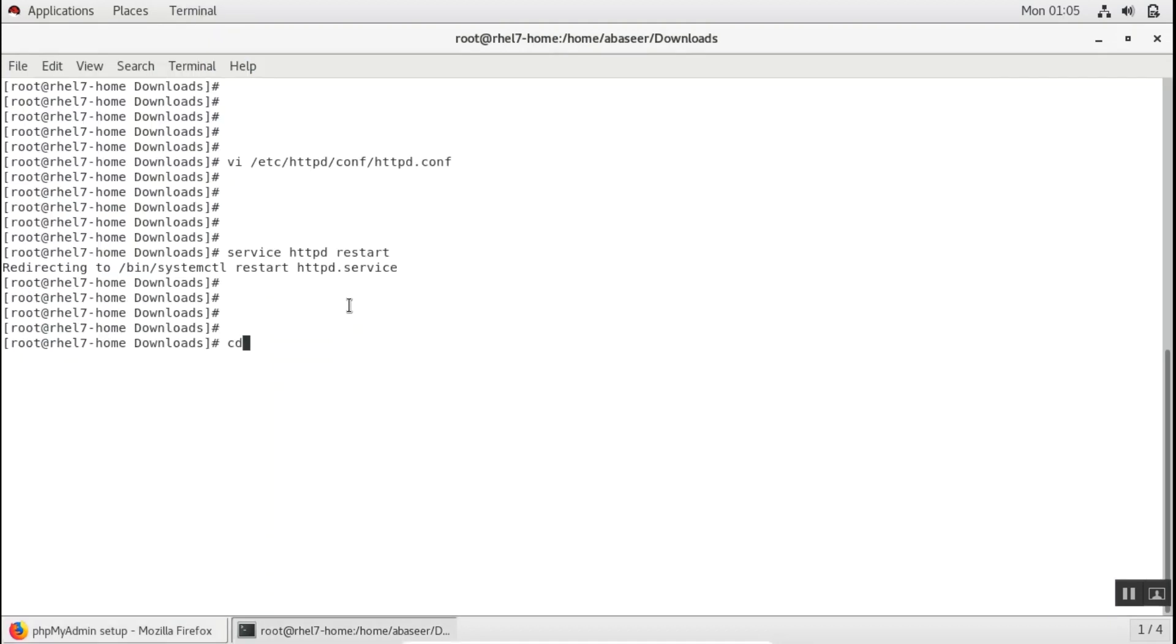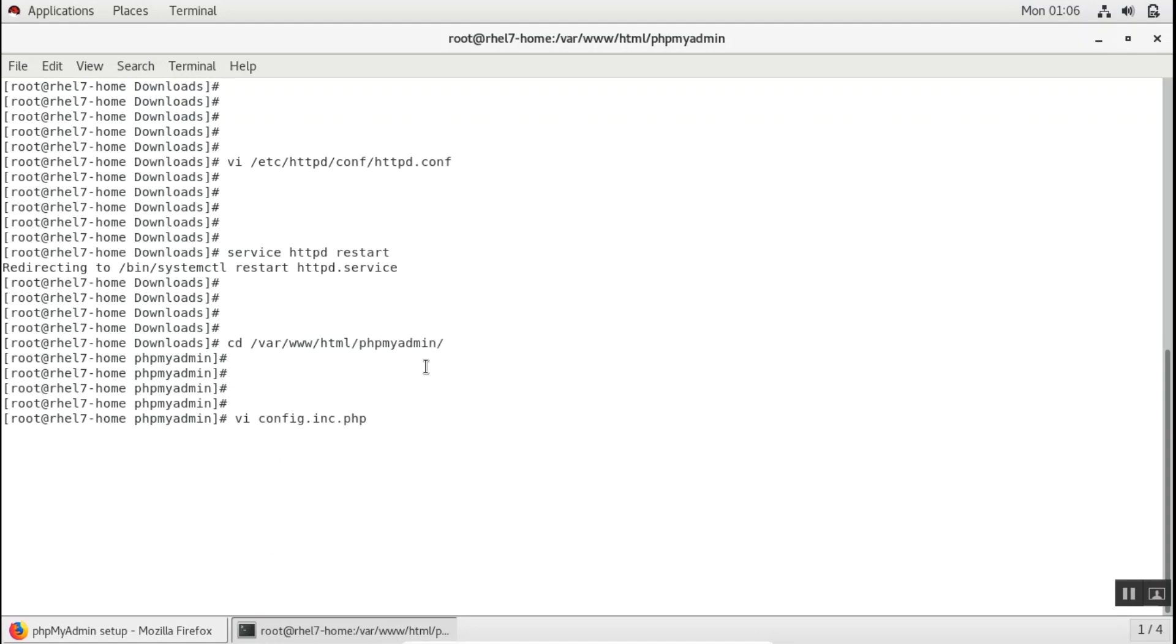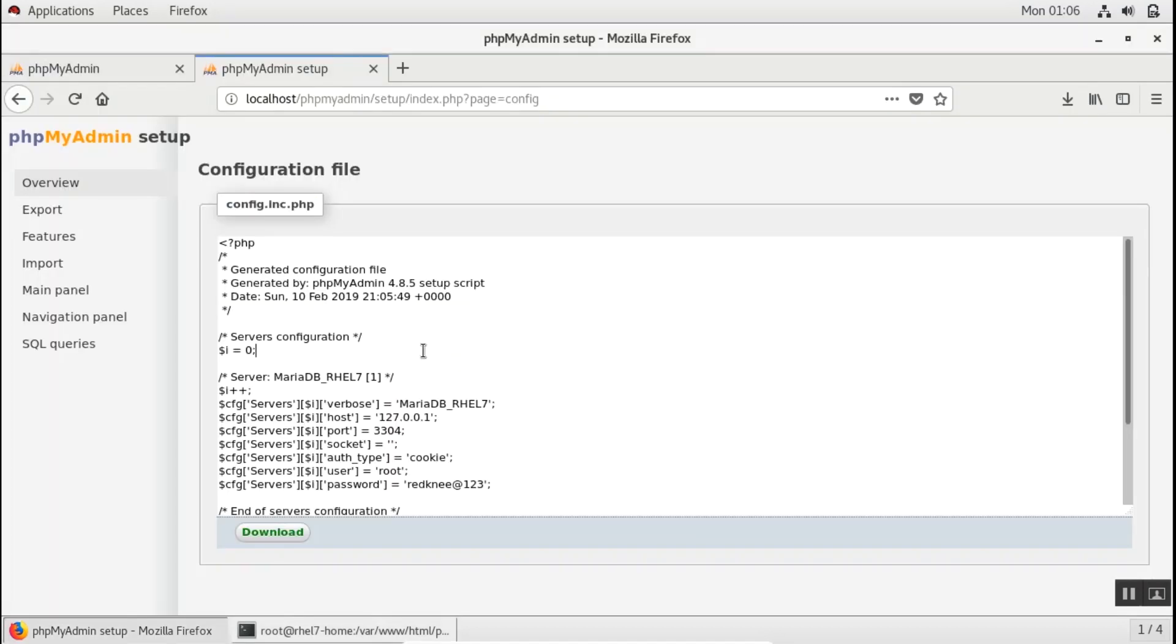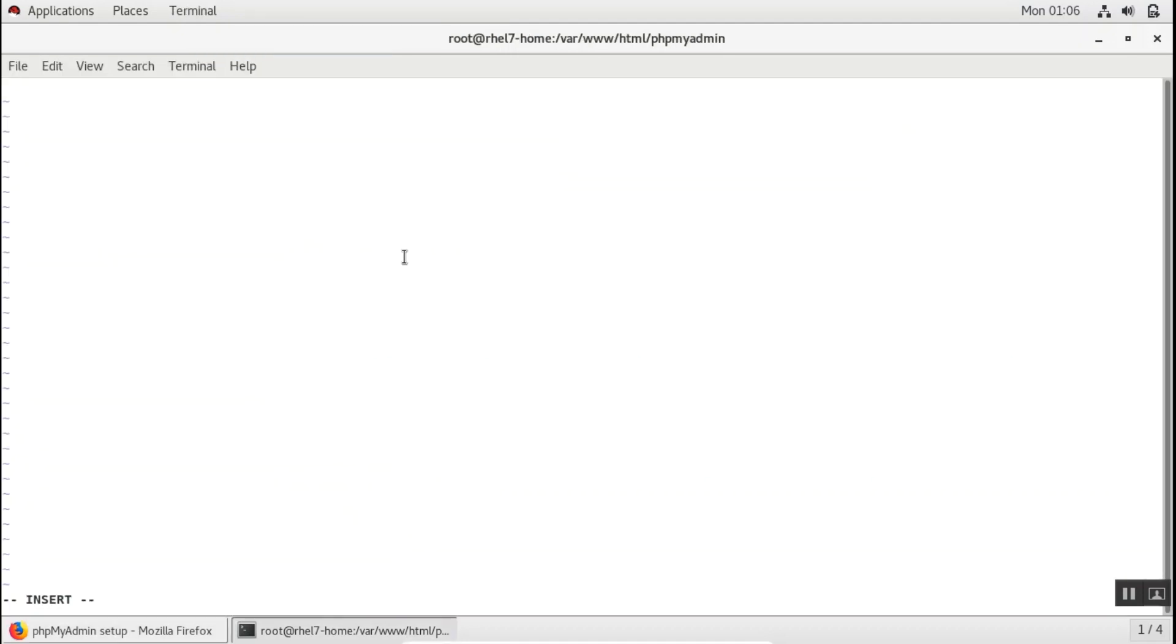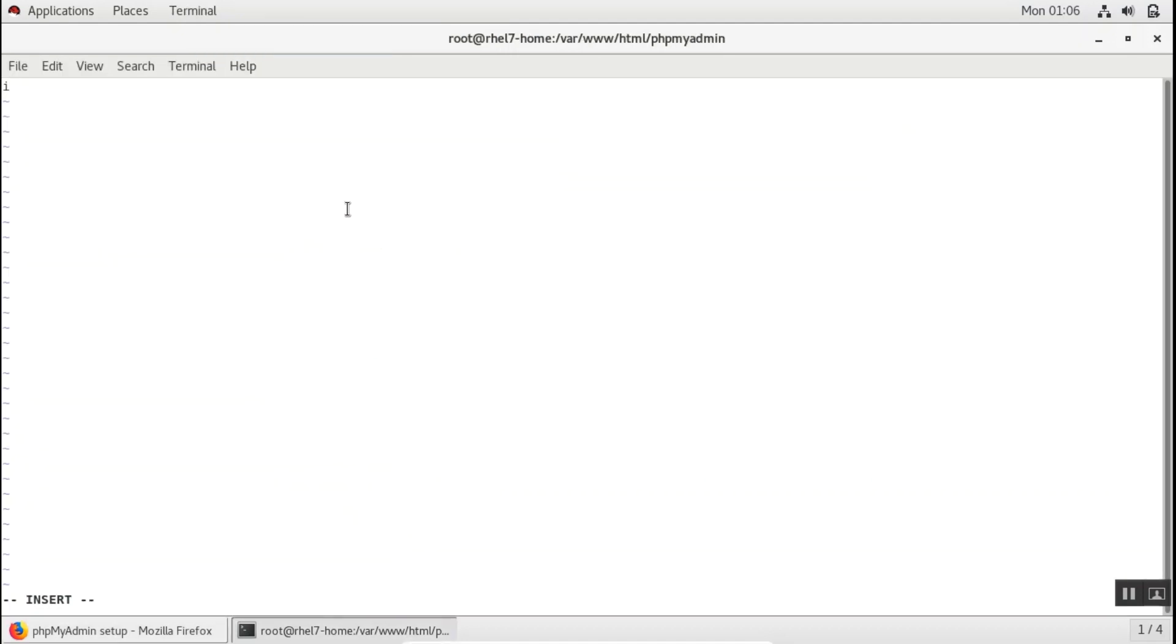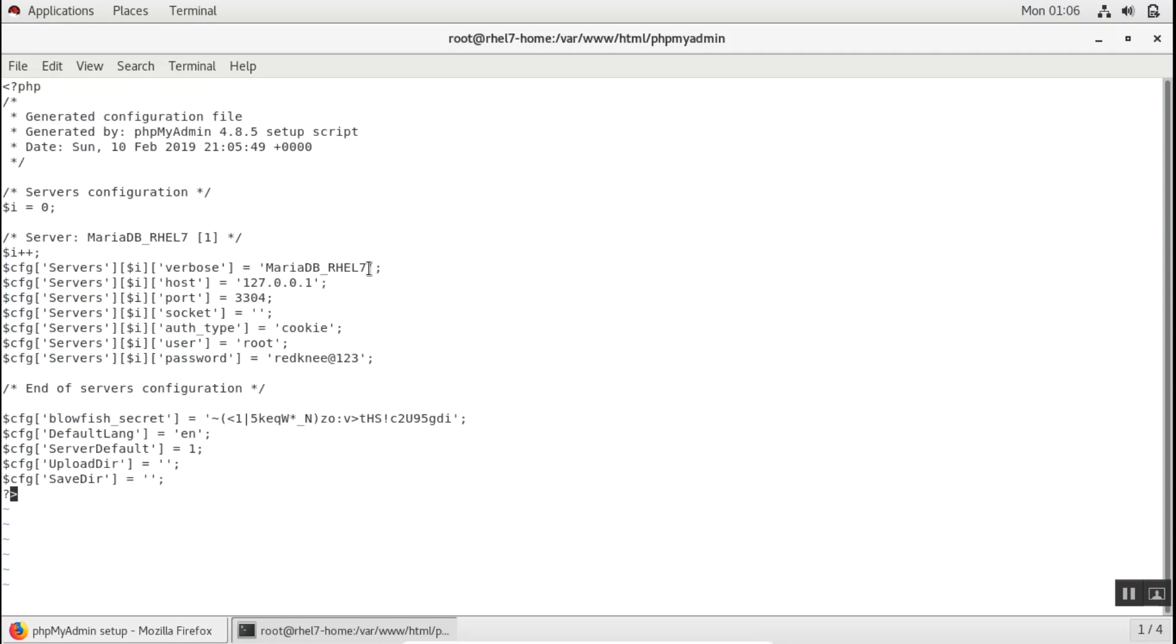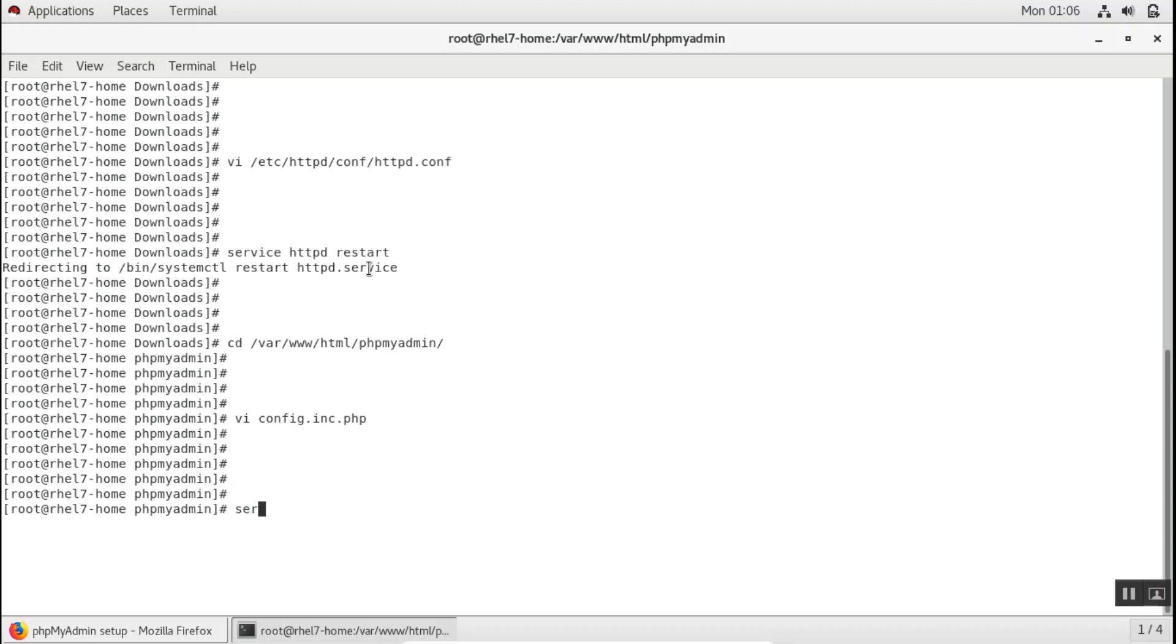Now you need to go to your document root, the Apache document root, /var/www/html/phpmyadmin. And in this directory, you need to create this file known as config.inc.php and just copy all the contents from here inside this file. I'll save and quit. And then I'll again restart my Apache.